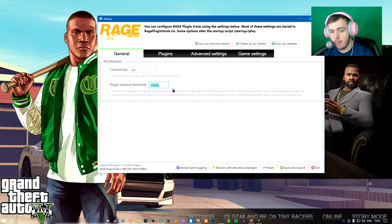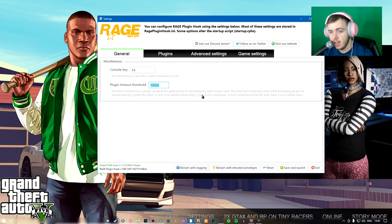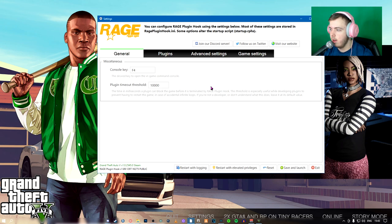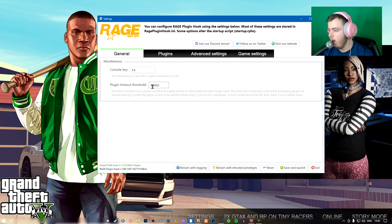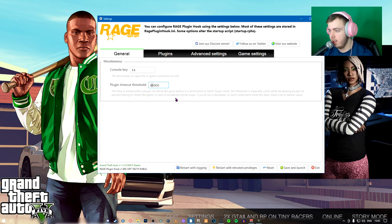But this plugin timeout threshold, however, is how many seconds or how many milliseconds it takes for a plugin to run, or to start running. If it exceeds this, the plugin doesn't launch and it crashes and all that.